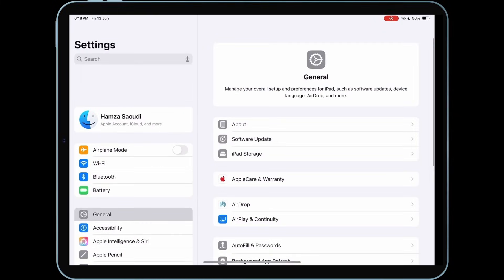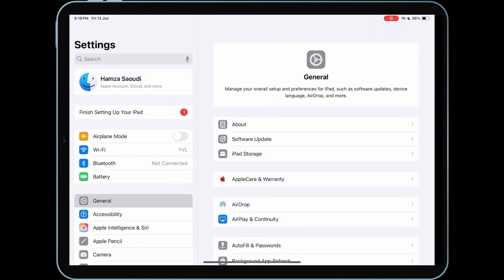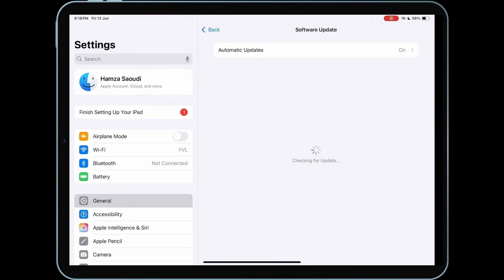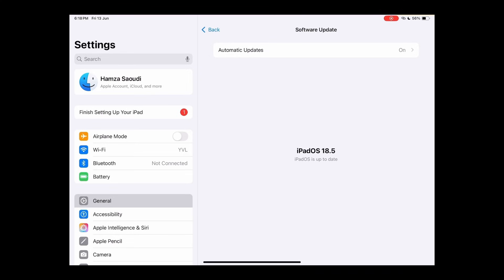First, open the Settings app, then tap on General and go to Software Update. As you can see, I currently have iPadOS 18.5 installed.